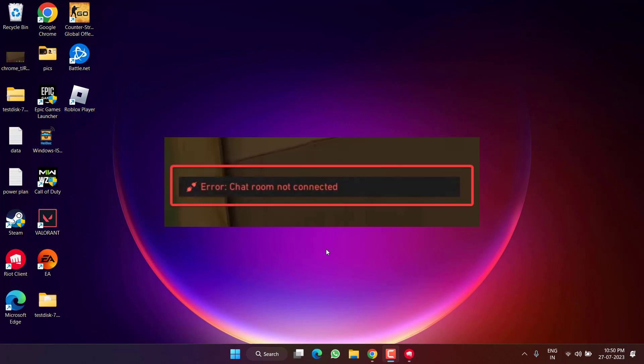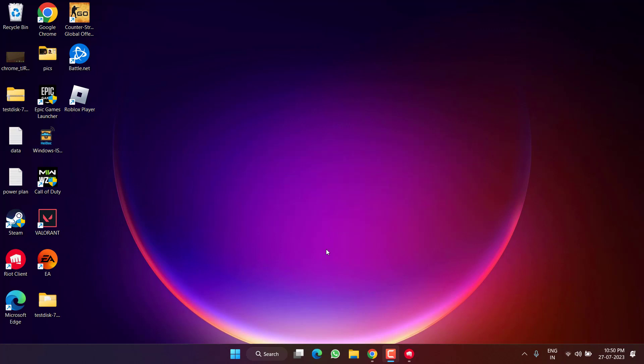This error occurs because of network issues either at your end or at the Valorant server end. Let's go ahead and fix the issue.